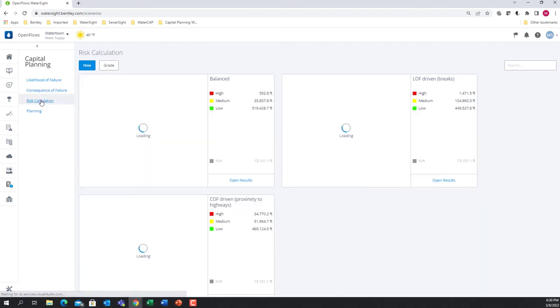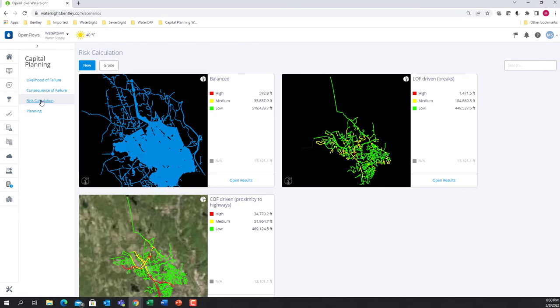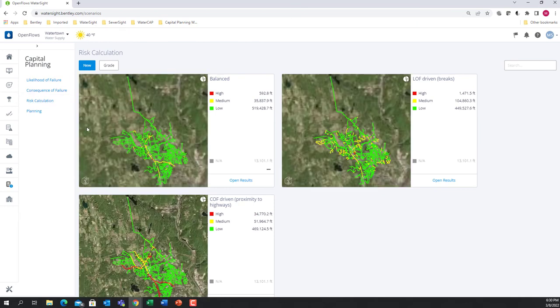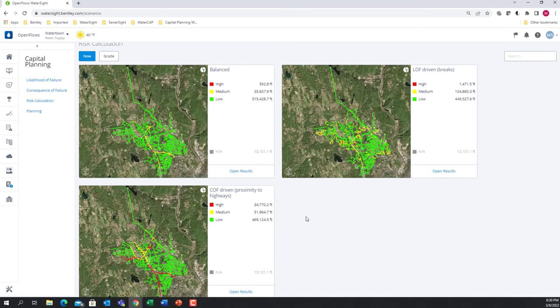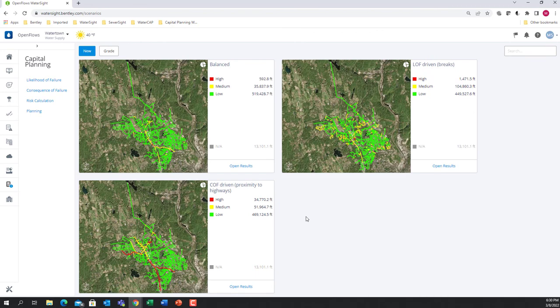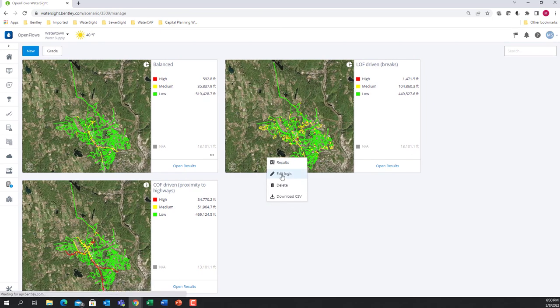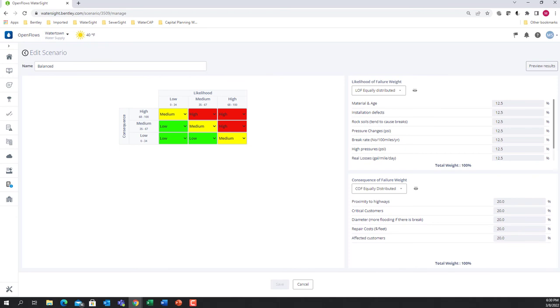After calculating the likelihood and the consequence, we can now assess the risk by combining the two together. Let's look at a specific risk scenario, for example this one. The risk is calculated based on a risk matrix that is driven by the likelihood and the consequence of failure. The likelihood of failure and the consequence of failure considered for the risk scenario are listed on the right side and are selected by the user based on those that were previously created.